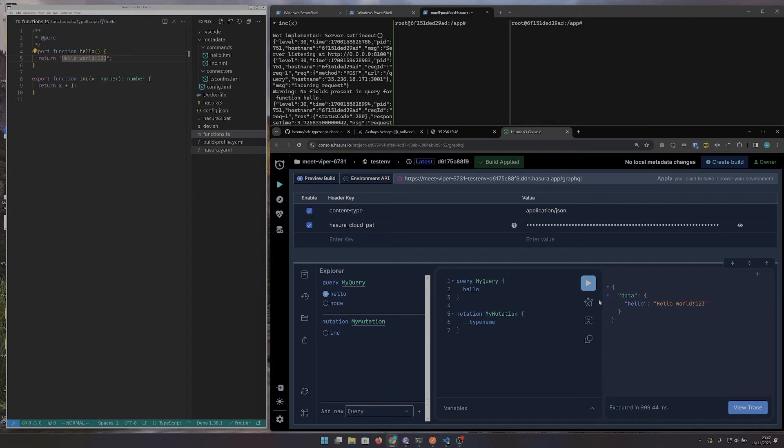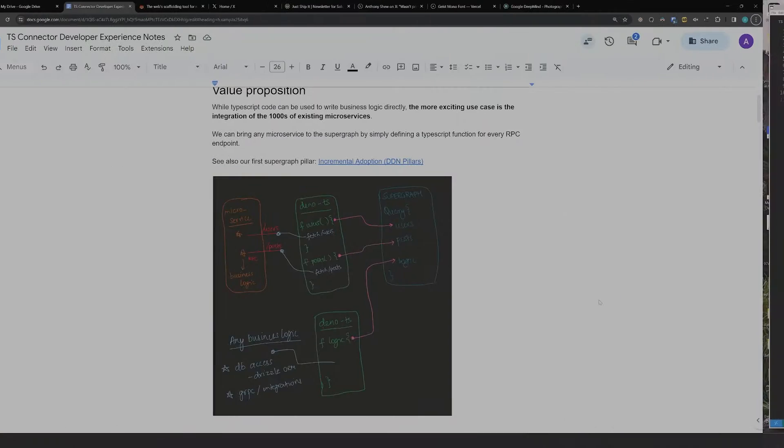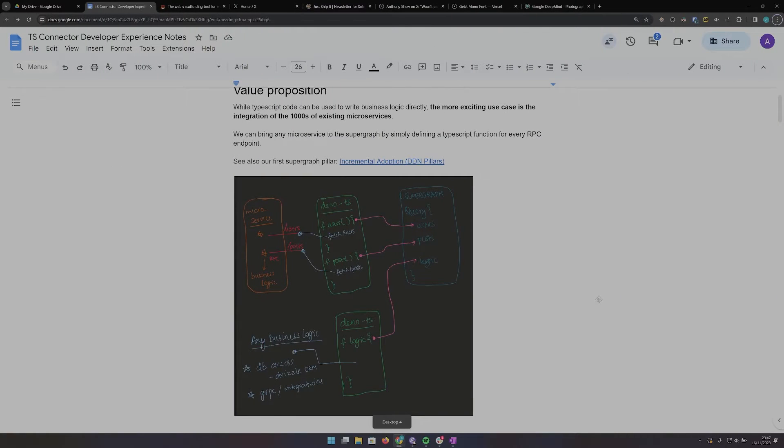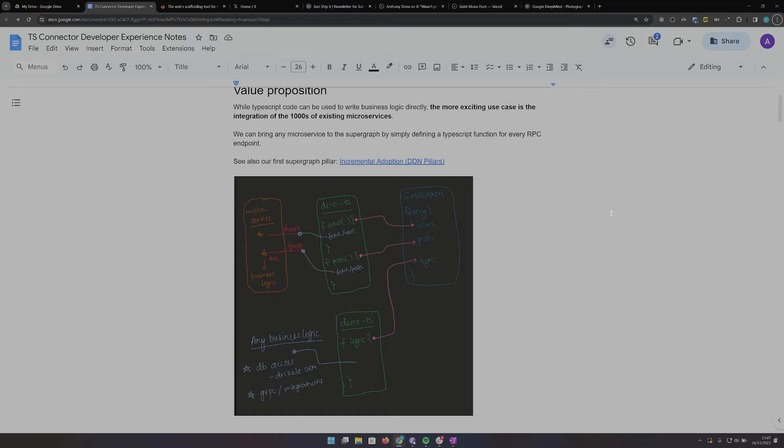So what is the Supergraph? You can bring your database tables and functions into the Supergraph and then query them with cross data source joins and filtering and other features.